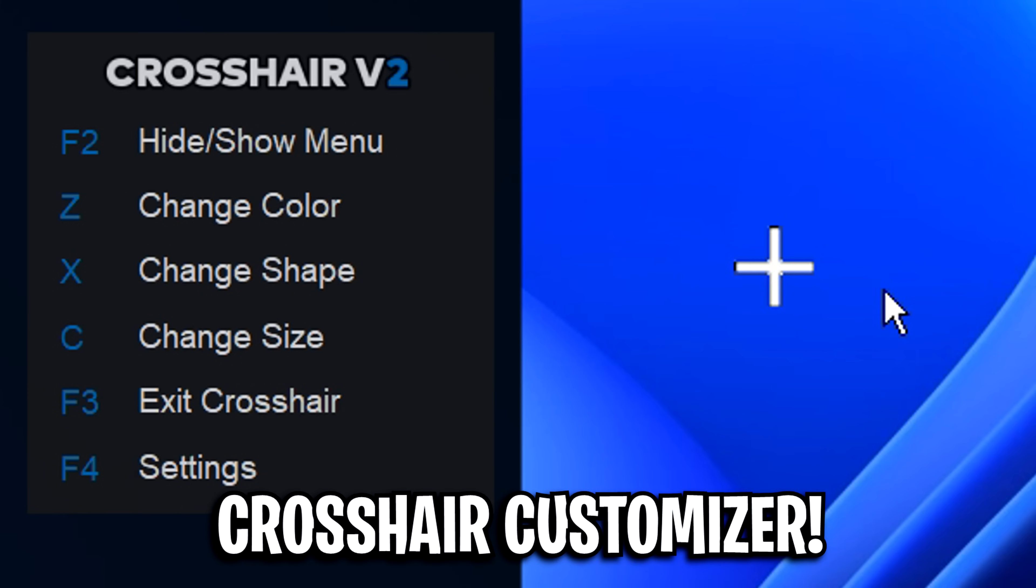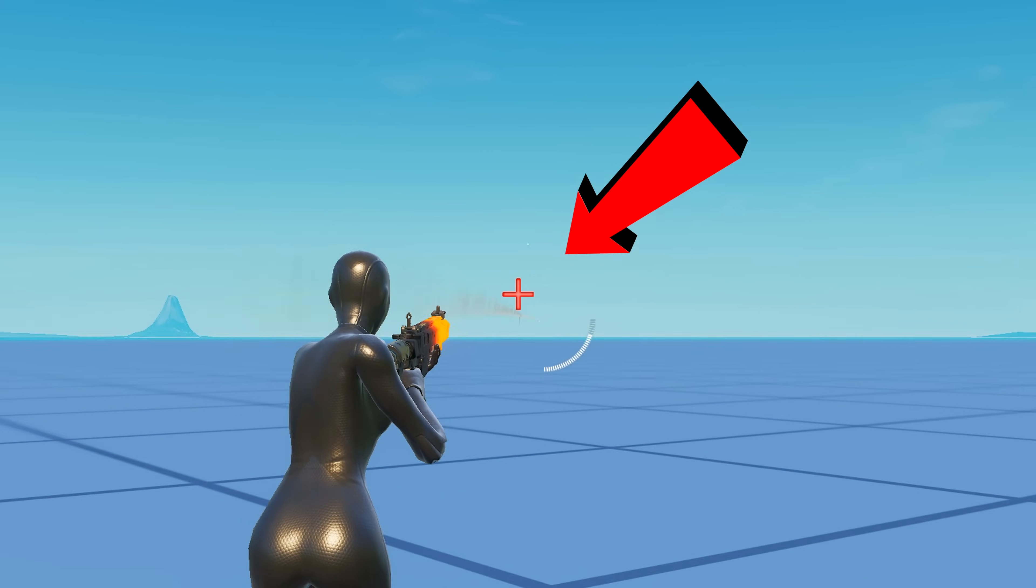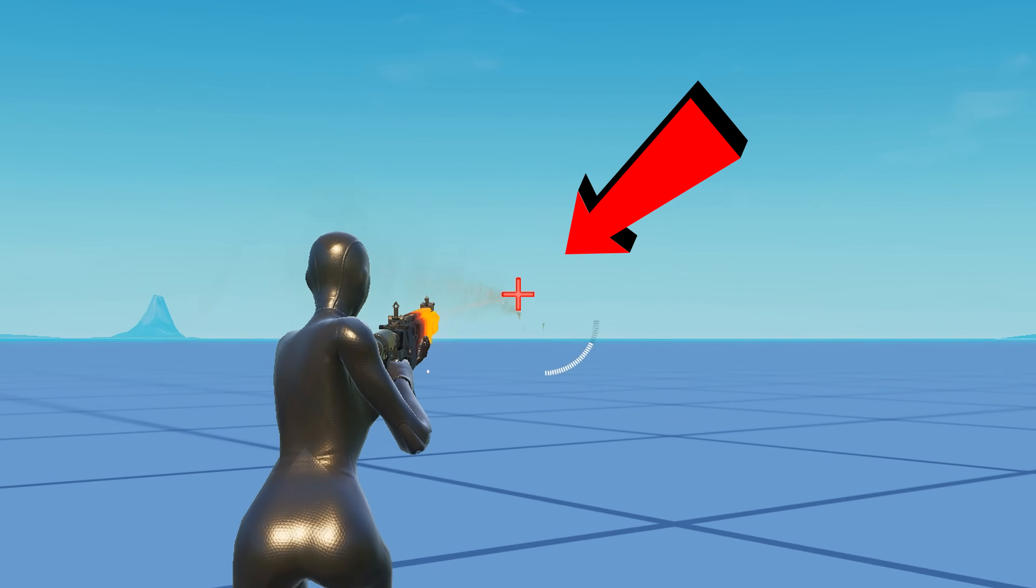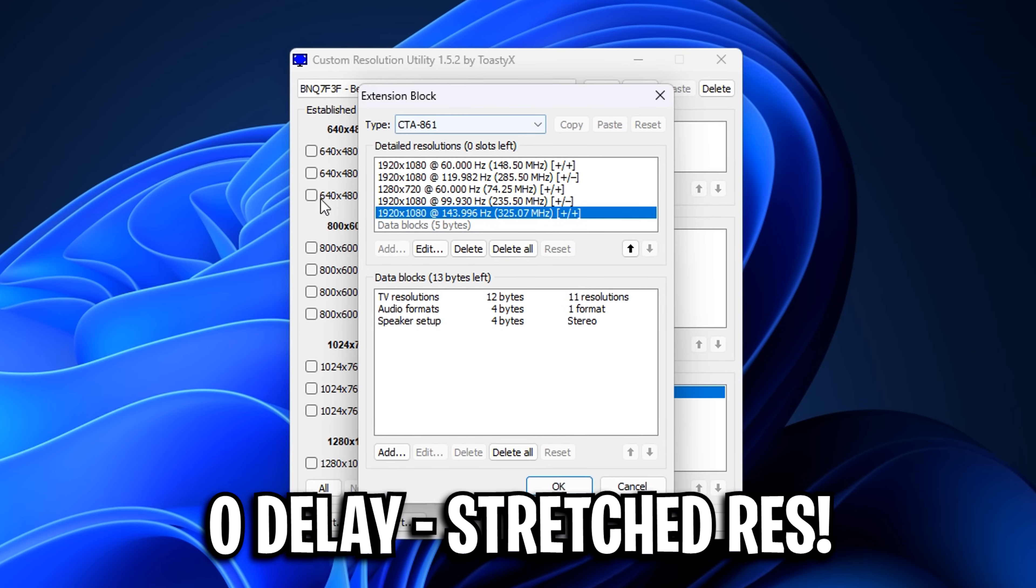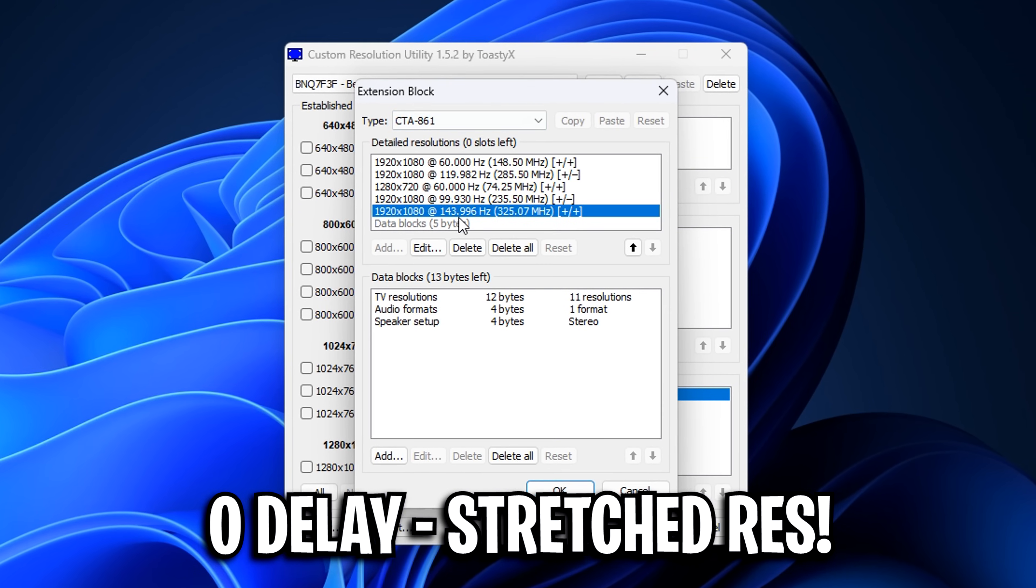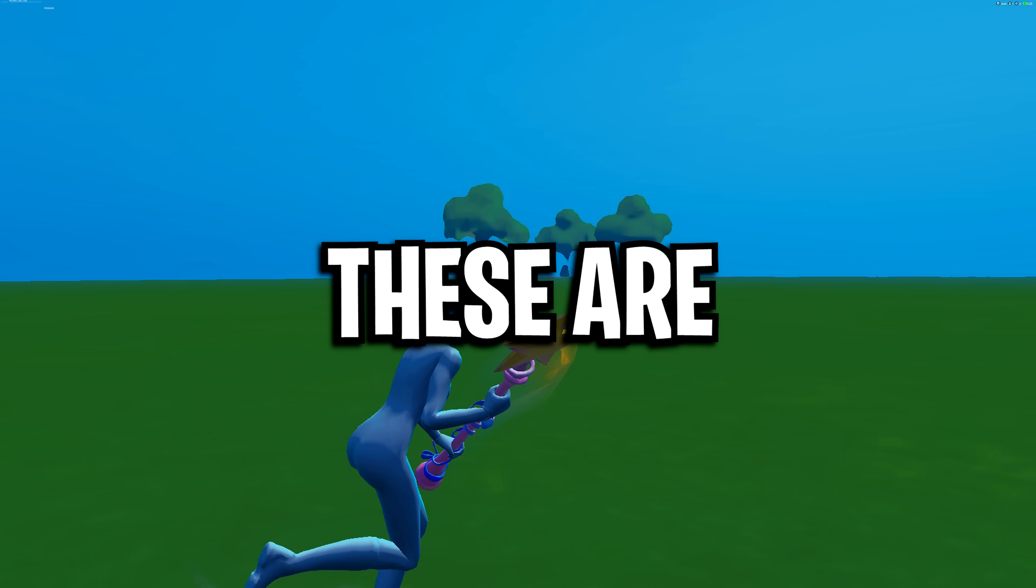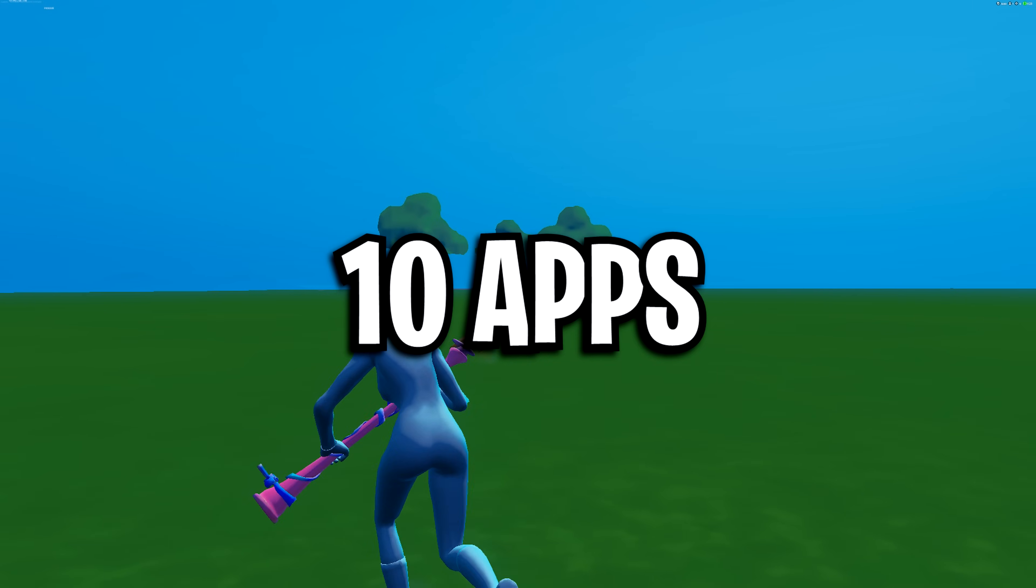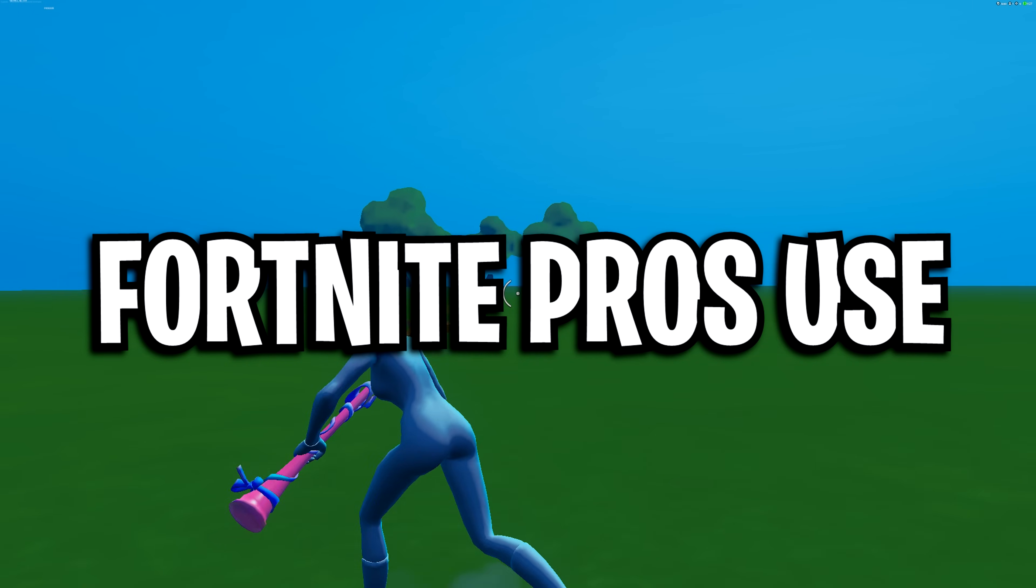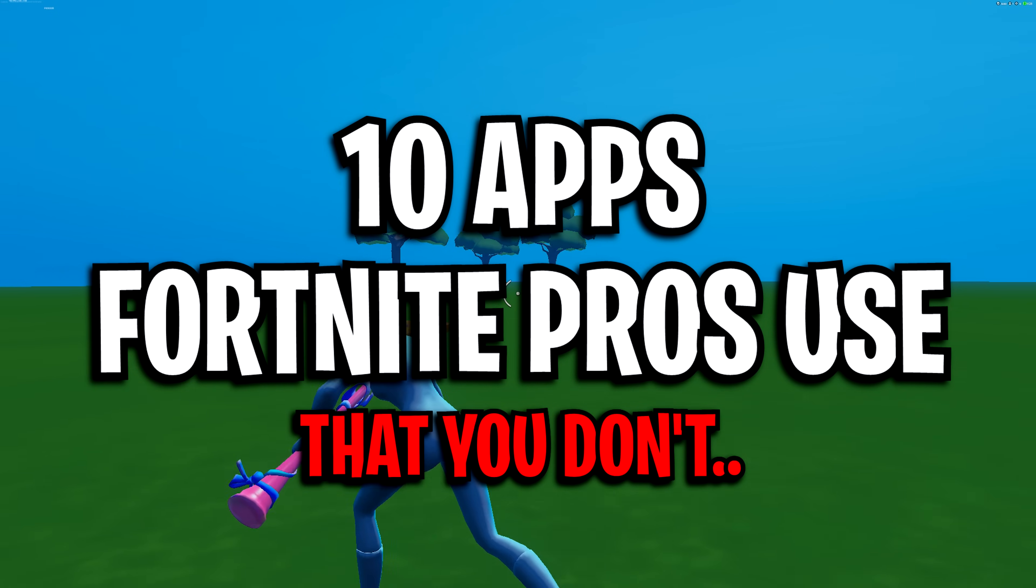From using a custom crosshair app for improved accuracy to using a custom resolution utility for lower input delay, these are 10 apps Fortnite pros use that you don't.